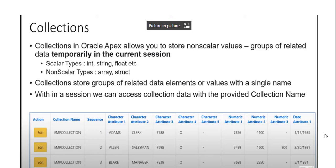Assalamu alaykum, my name is Shahjul Khan, and today we discuss about collections in Oracle APEX — what collections are and how to use them.